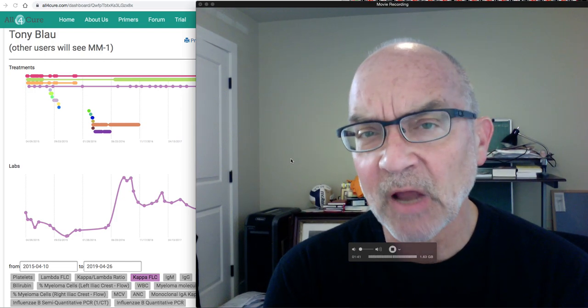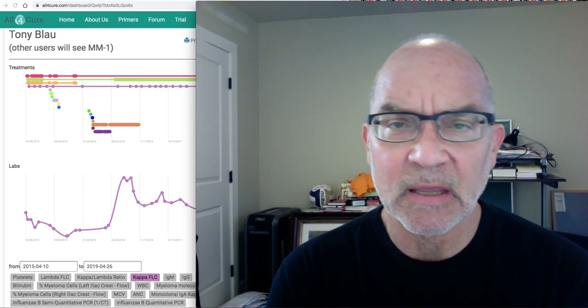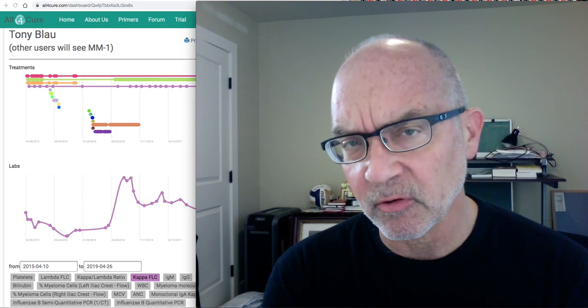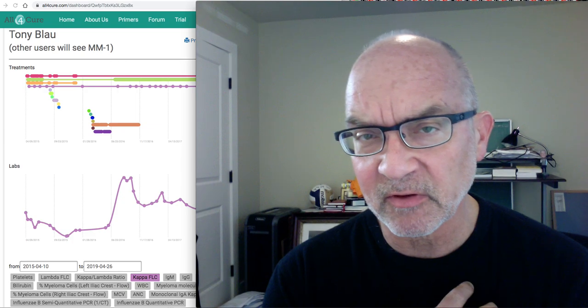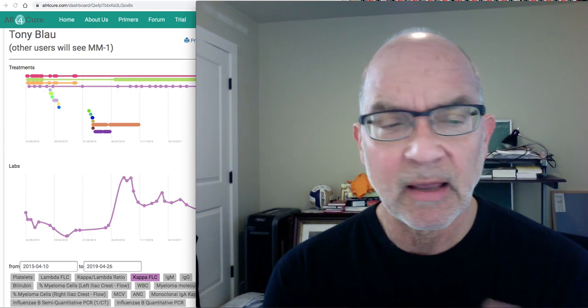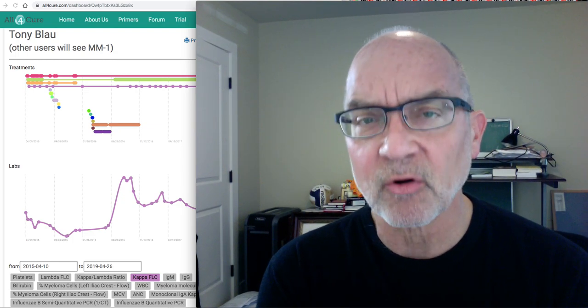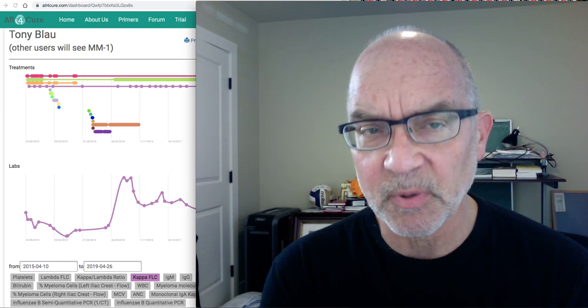Hi, I'm Dr. Tony Blau. I'm a hematologist. I have a form of blood cancer called multiple myeloma, and I started a company called All4Cure that aims to help other myeloma patients navigate some of the issues that I've experienced as a patient and which I see other patients going through among the 500 patients with myeloma that currently participate in All4Cure.